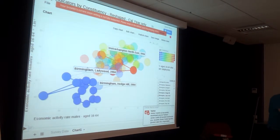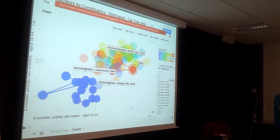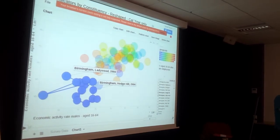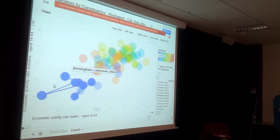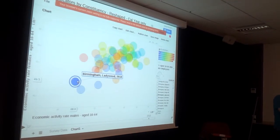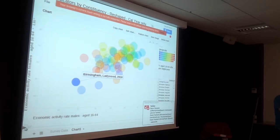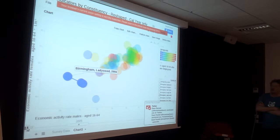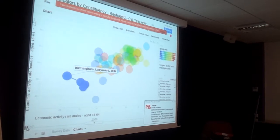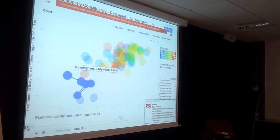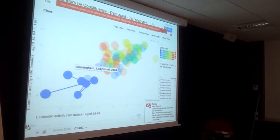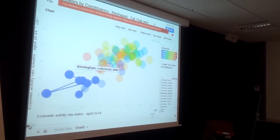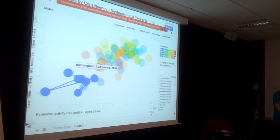Let's just clear Wolverhampton there and switch off Hodgehill temporarily. If we just select Ladywood and watch how that changes over time. As it moves to the right, that means there's more males becoming economically active. It's moving down, which is a drop in female activity. There's a drop in both male and female economic activity in Ladywood.